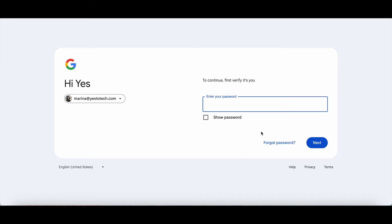To continue, you need to first verify that it's you by entering your password in the space provided. Once you've done that, click on Next.